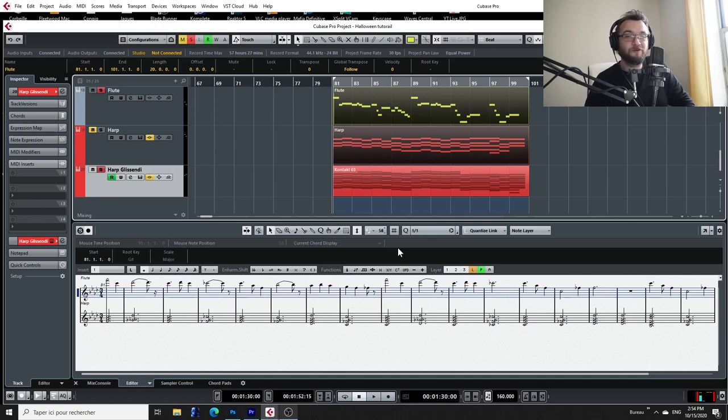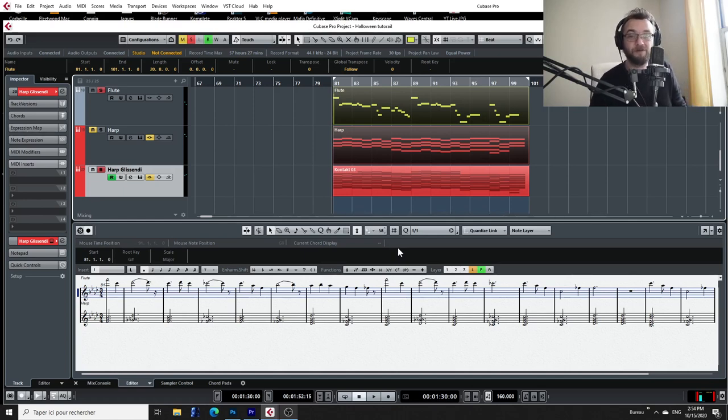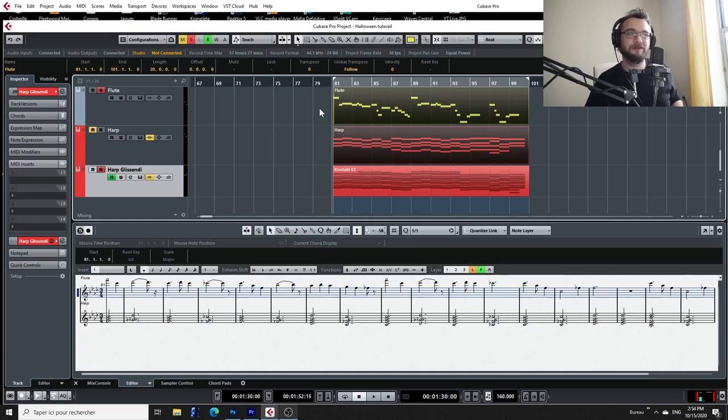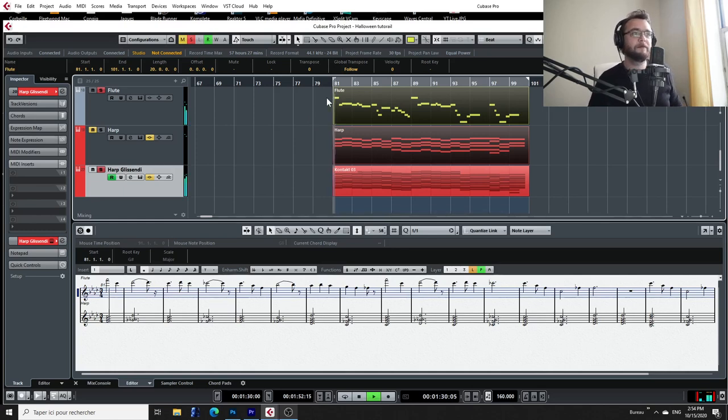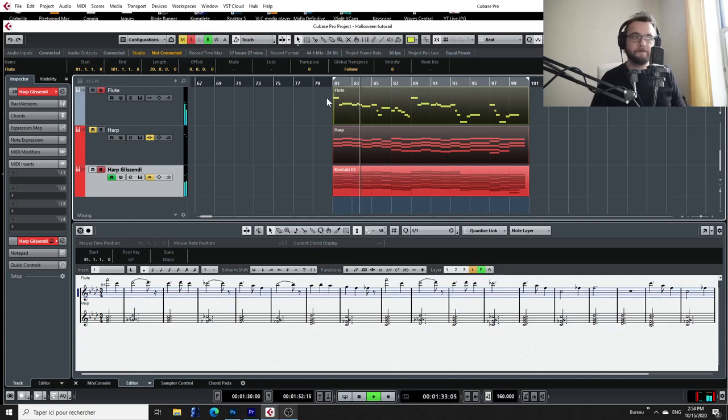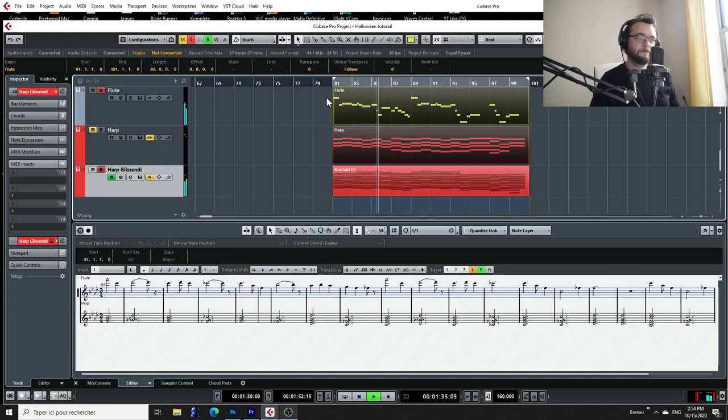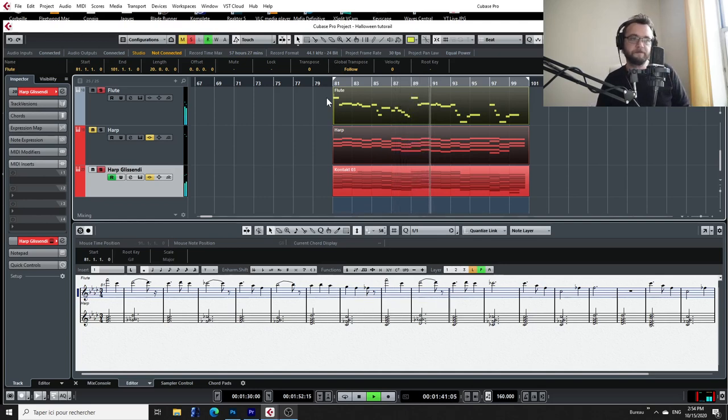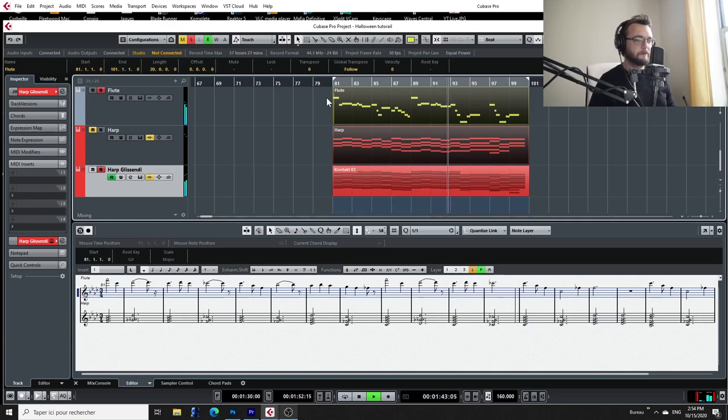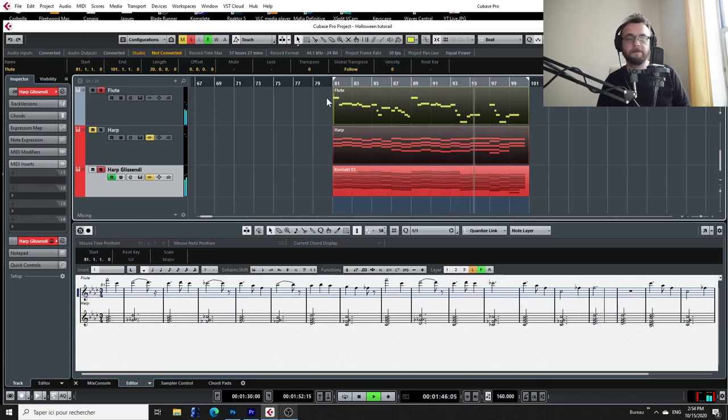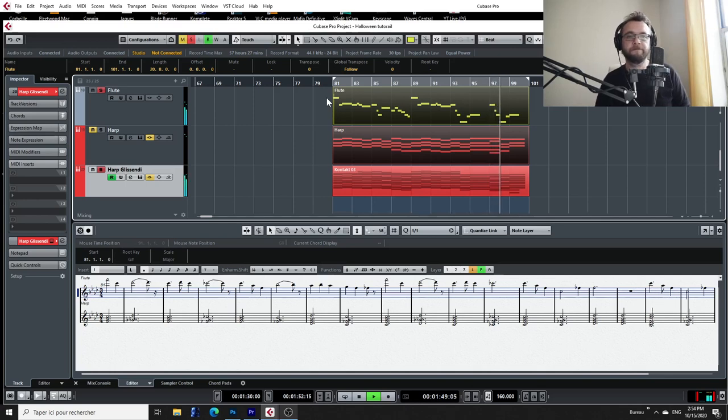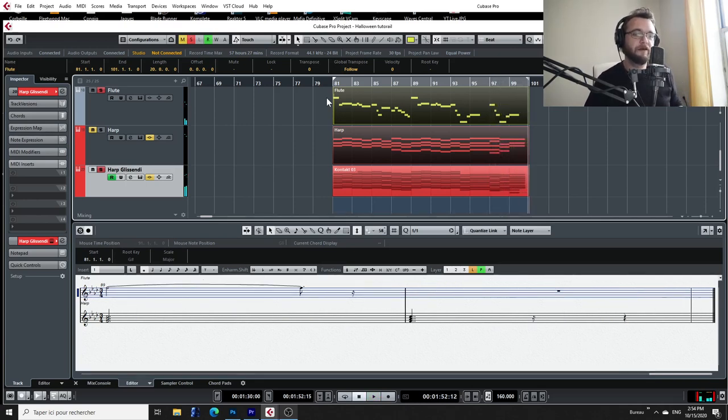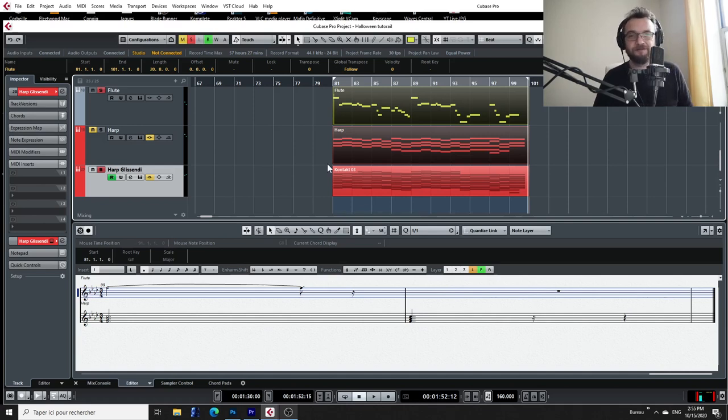So for this tutorial I have a very simple example. It's pretty much just a flute melody and some harp chords, some harp plucks under it. So I'm just going to play it and then I'm going to show you how to transform the plucks into beautiful glissandos. So let's just hear it real quick. Okay, so it sounds pretty good already.